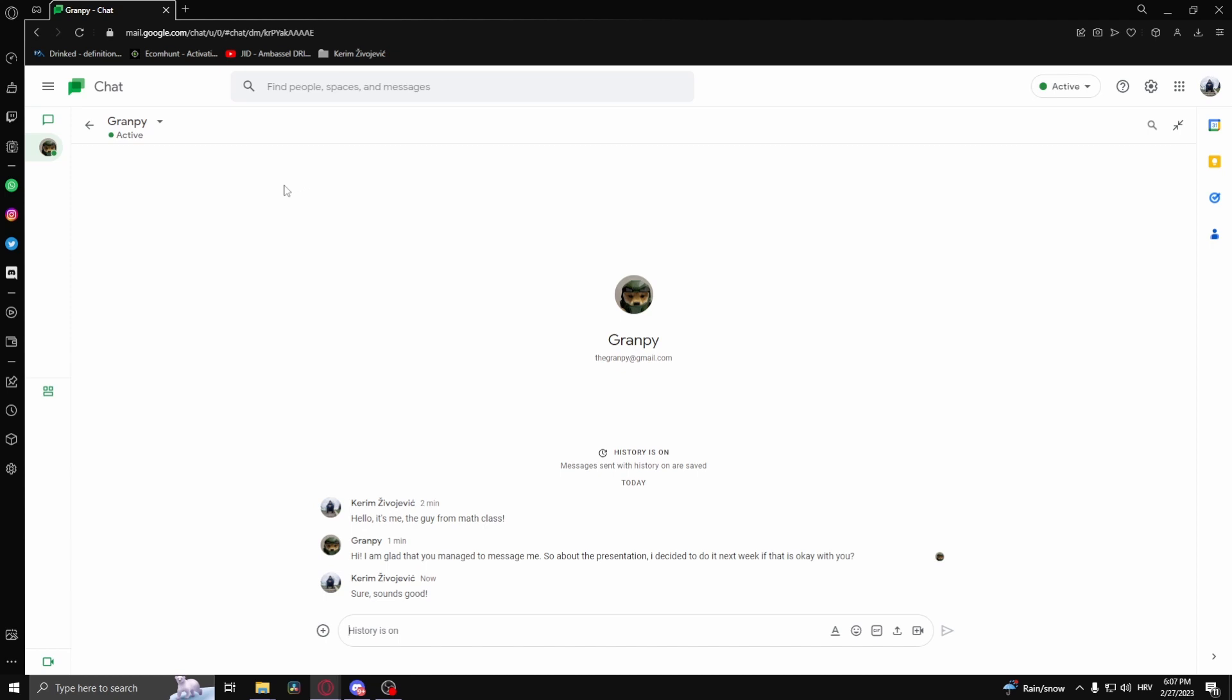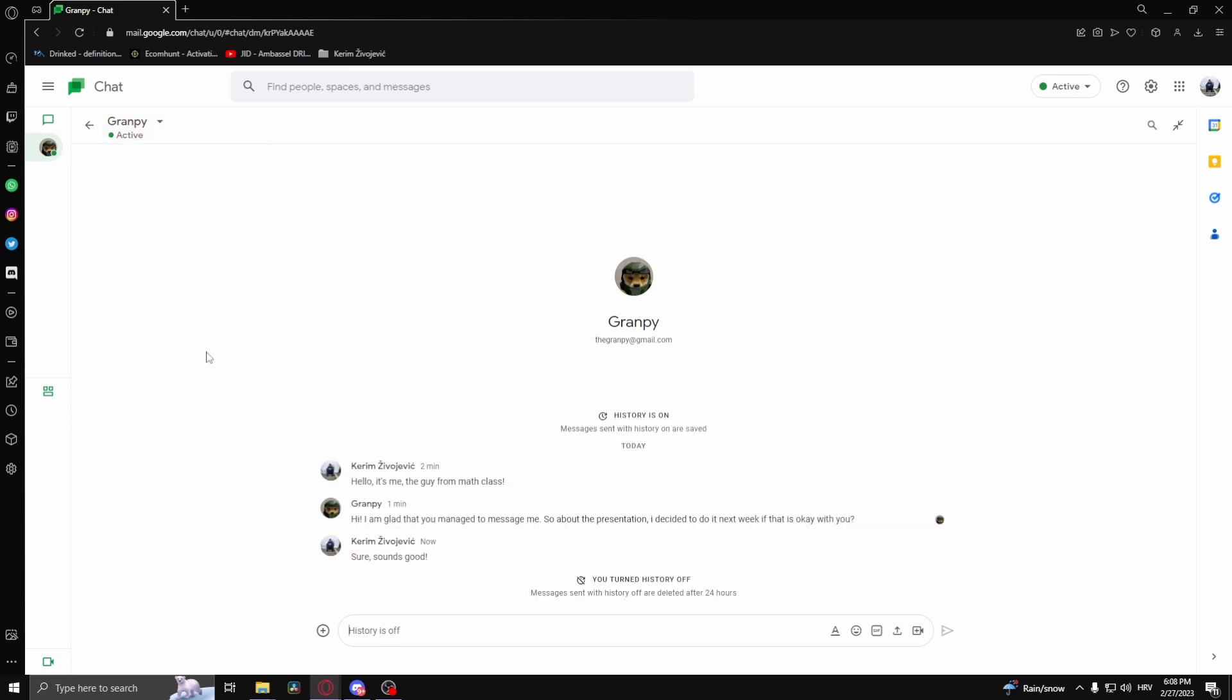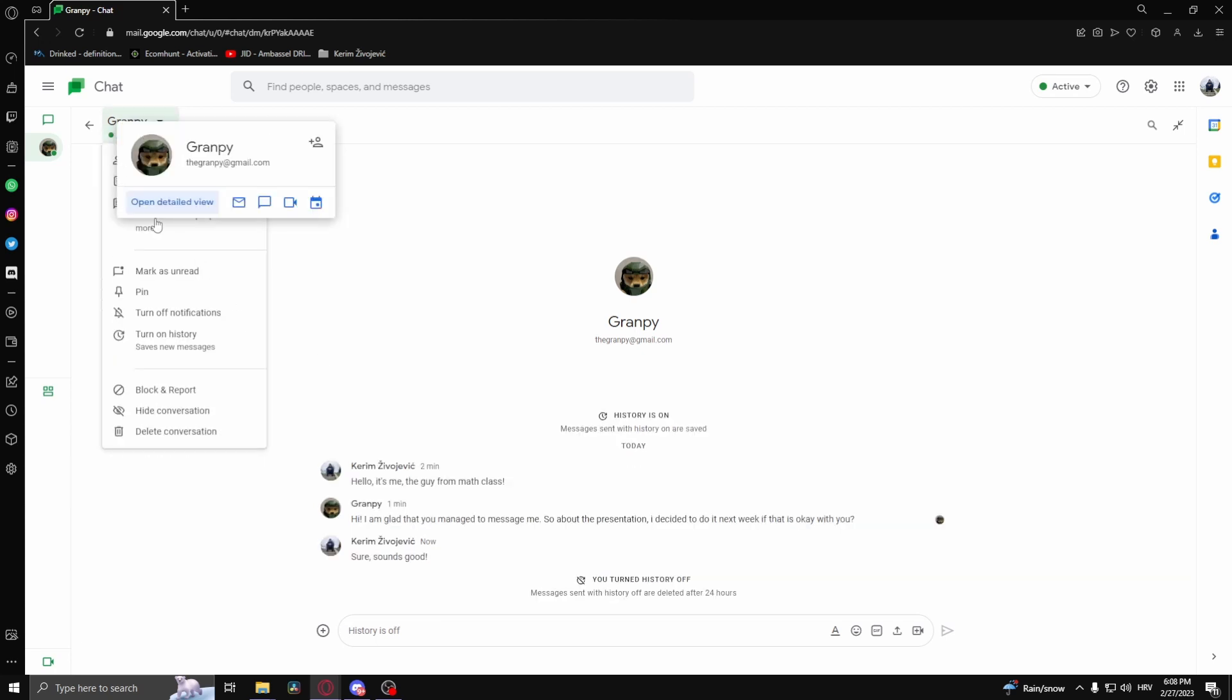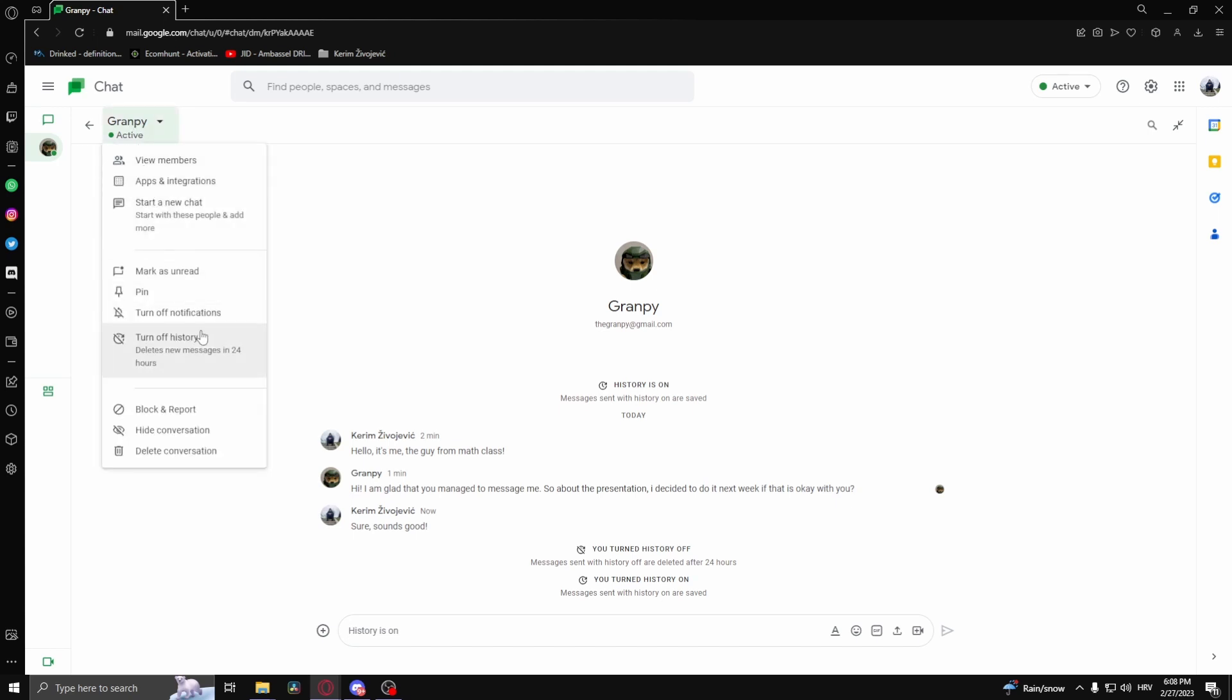To turn history on or off, you need to click on the username of the person you're having the conversation with, and then click 'turn off history'. To turn history on, repeat the same steps and click the same button. What turning history off means is that in 24 hours time it will delete the new messages.